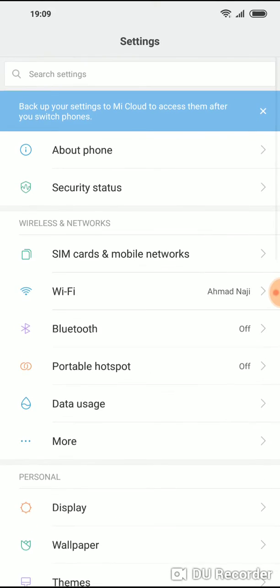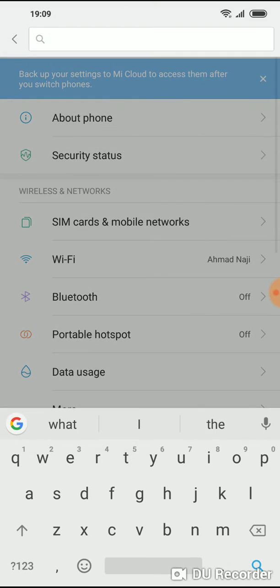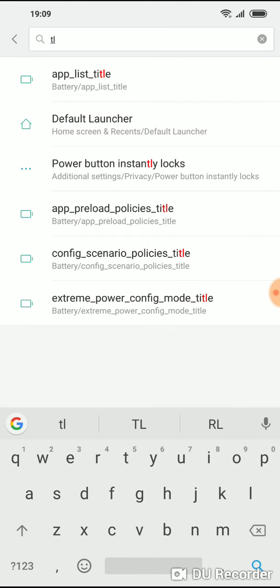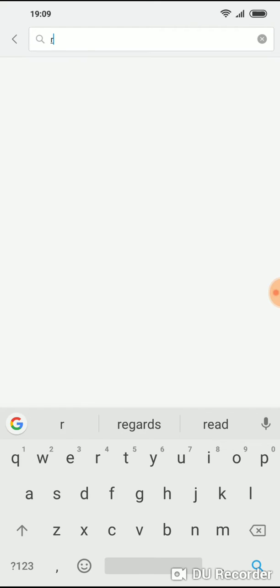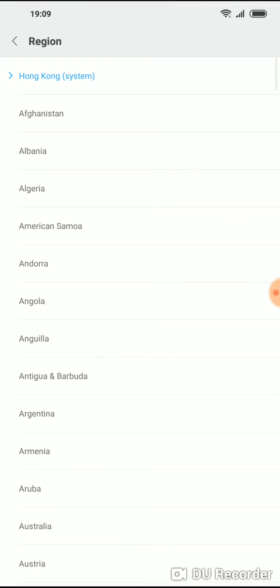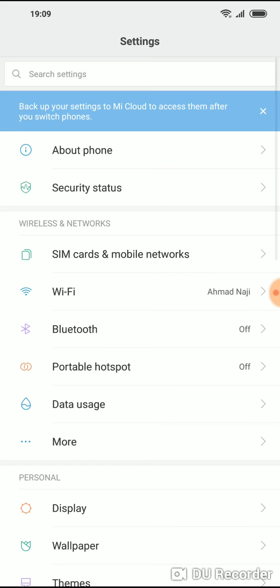Again, I'll tell you - all you have to do is go to region and then change it to Hong Kong. Whichever one you have, change it to Hong Kong and you'll be able to get face unlock on your Pocophone F1.